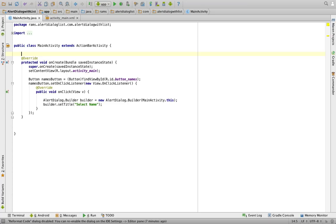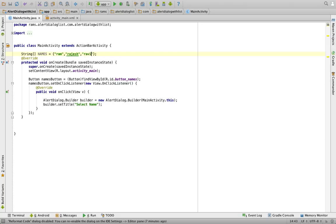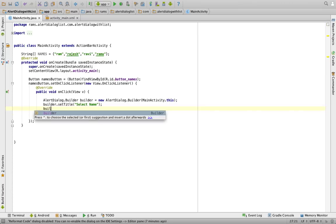We need to create a string array with some names: String[] names = {"Ram", "Rajesh", "Ravi", "Ramu"}. Save it. This array has four items. We need to set this array to the builder class using the setItems method, so: builder.setItems(...).